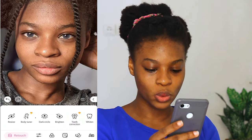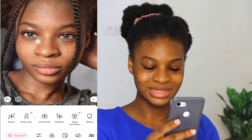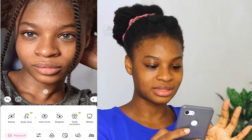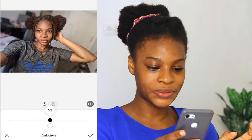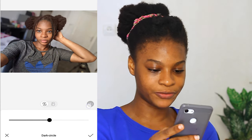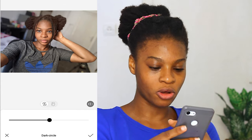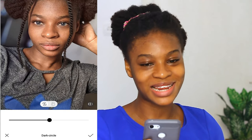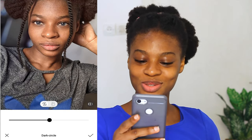The next thing we are going to be doing is the dark circle. As you can see, there are some dark circles under my eye and I want to get rid of that. So I'm going to increase the dark circle to about 50. This is the before — you can see the dark circles. This is the after. You can send it to 100 and the dark circles will totally disappear. But I'm going to keep it at 50 because I love my dark circles.